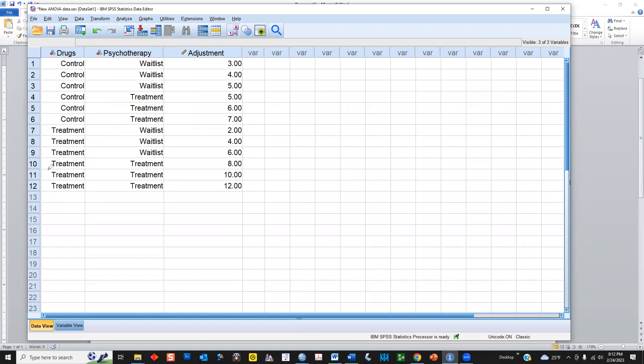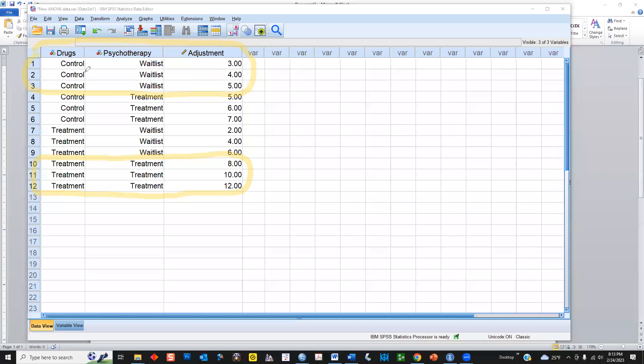So this last group, this last set of three, these are the people who received both treatments. And you can see that their scores are quite high. Whereas the first set of three people, they are on the wait list for psychotherapy and they are in the placebo portion of the control drug trial.